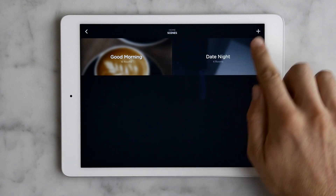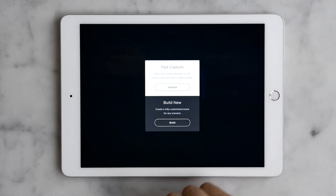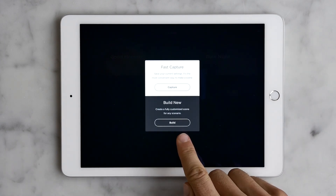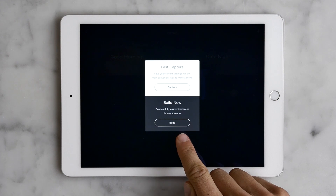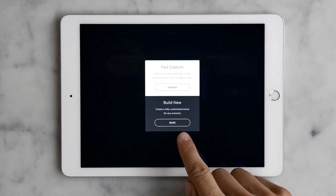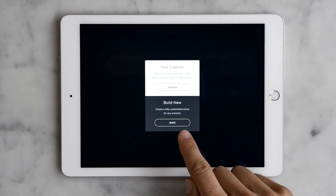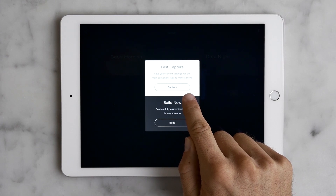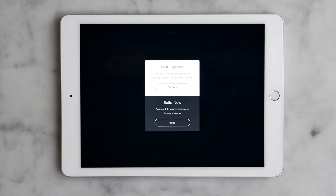Now let's add a scene by tapping this plus sign. This offers us two ways to create our scene: either by building it, where we can create a scene service by service, room by room — a little laborious — or by simply capturing all or some of the settings of your systems in their current state. This is the one we recommend for ease and accuracy.